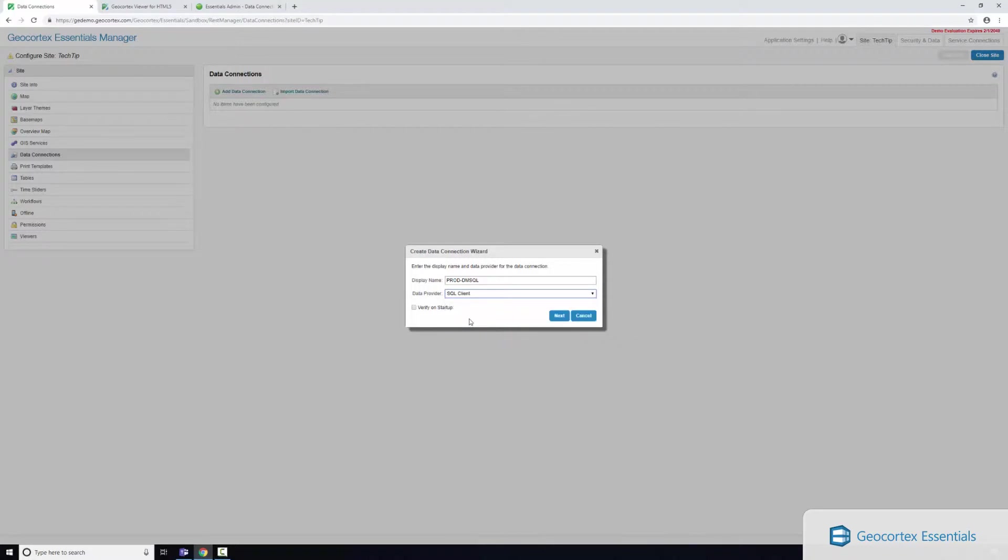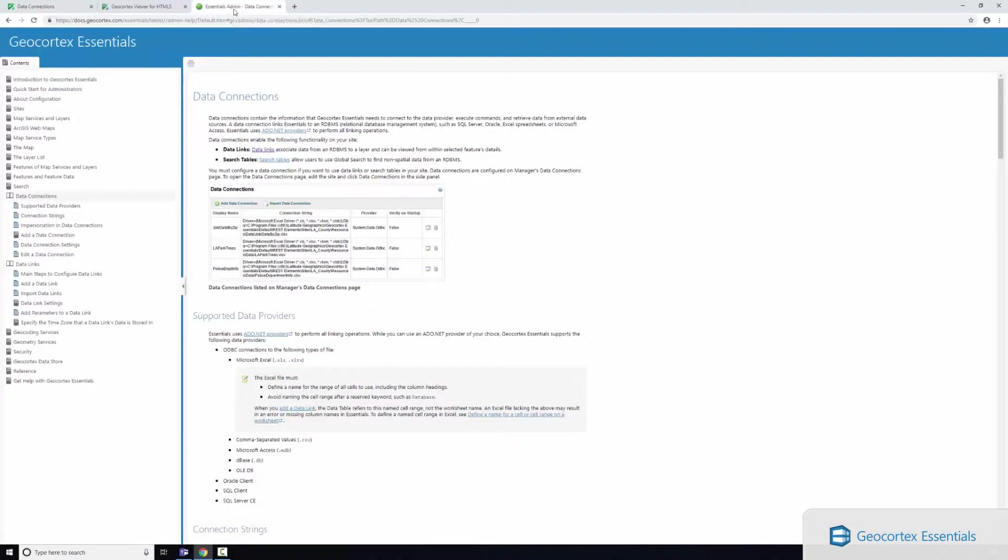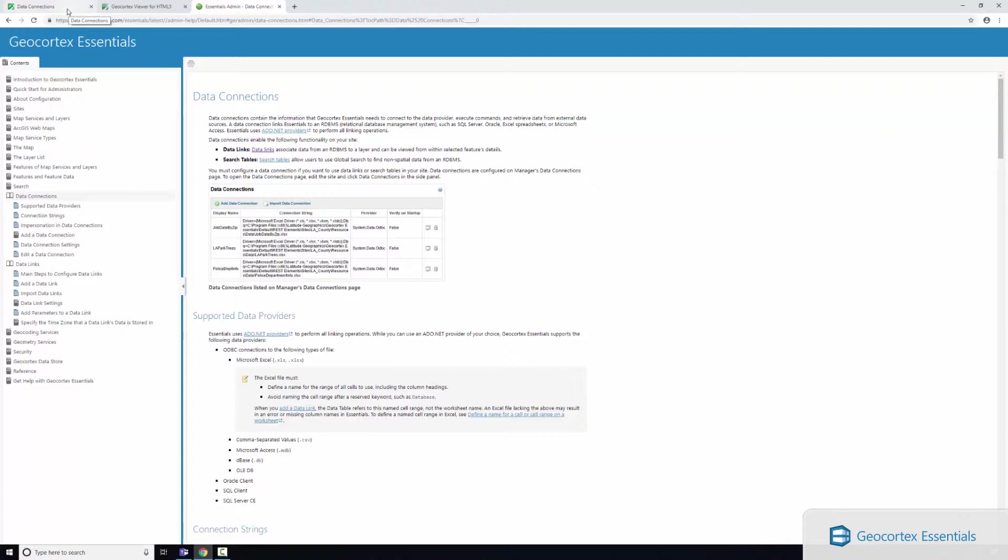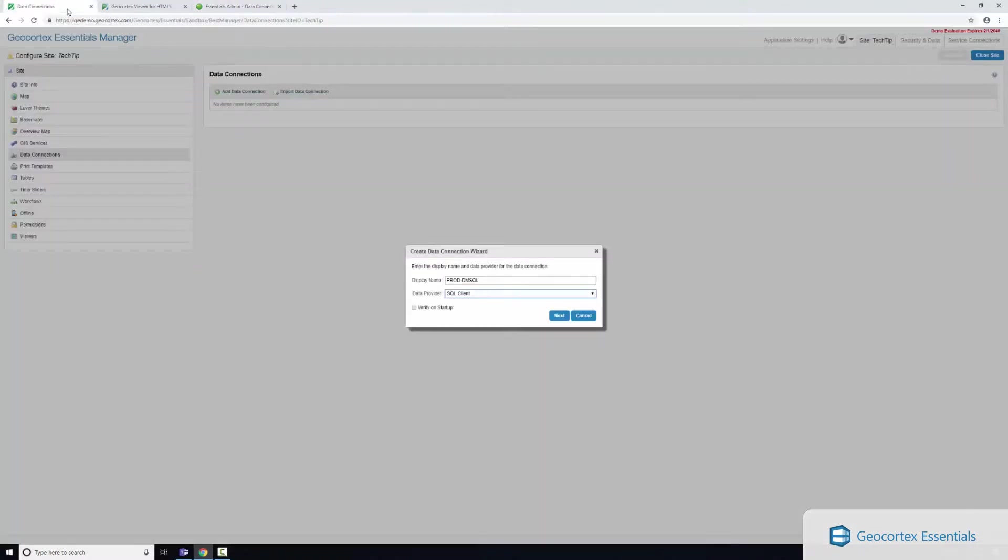And if you're interested to learn more about all the different data connections, all of this lives on our documentation center. You can just navigate here, there's a data connections tab as well as a data links tab, and that'll have additional information where you can learn how to connect to other database providers.